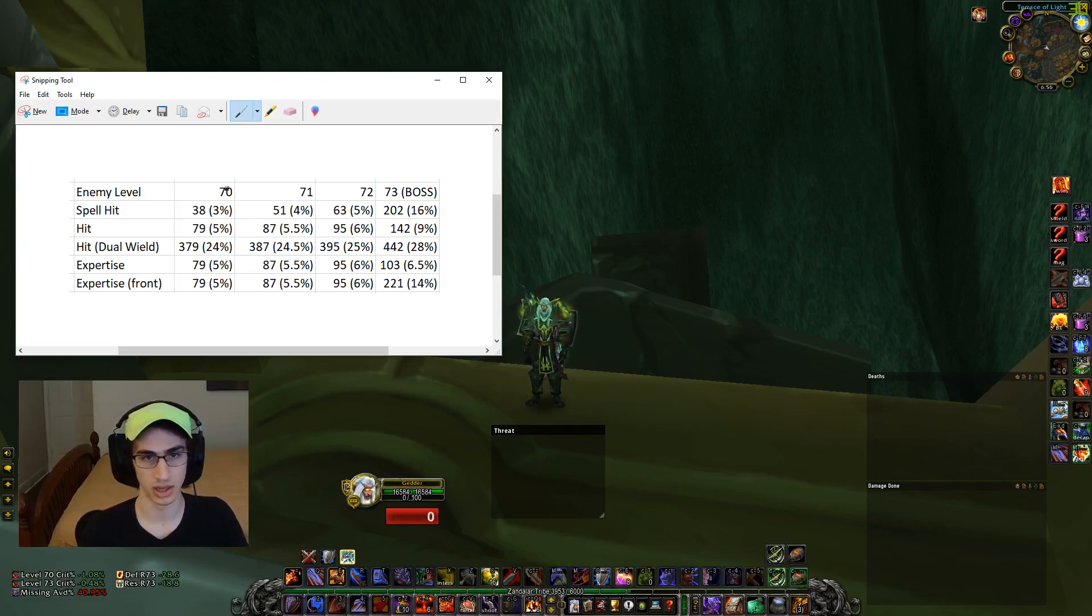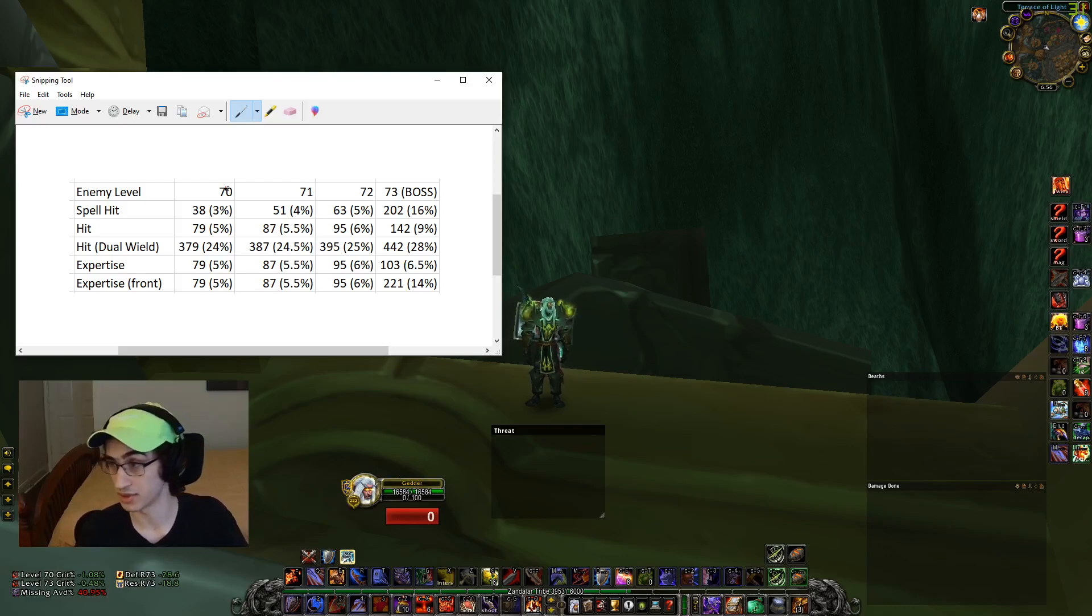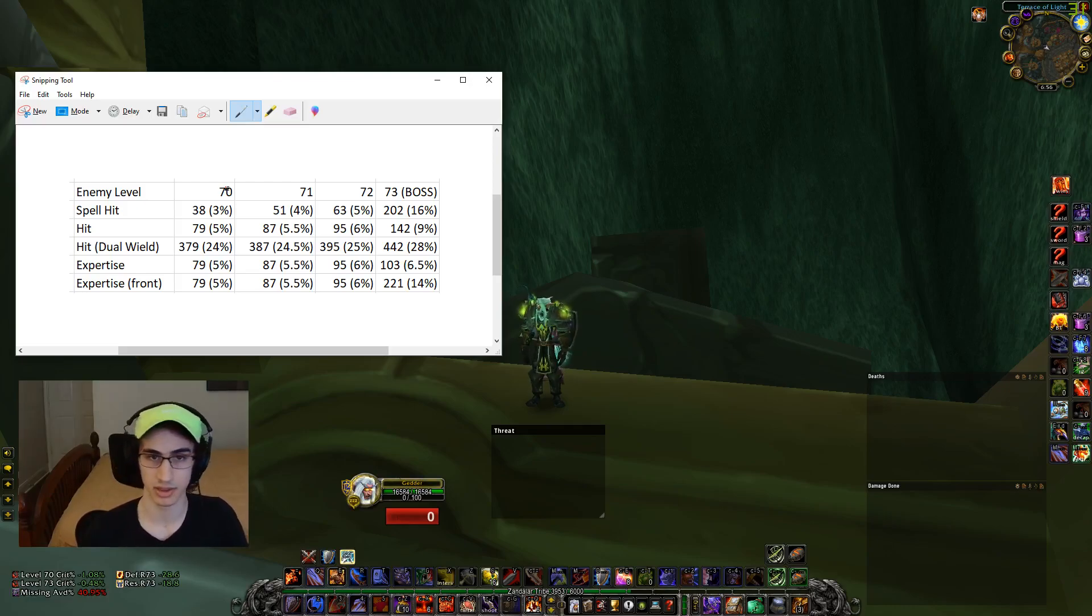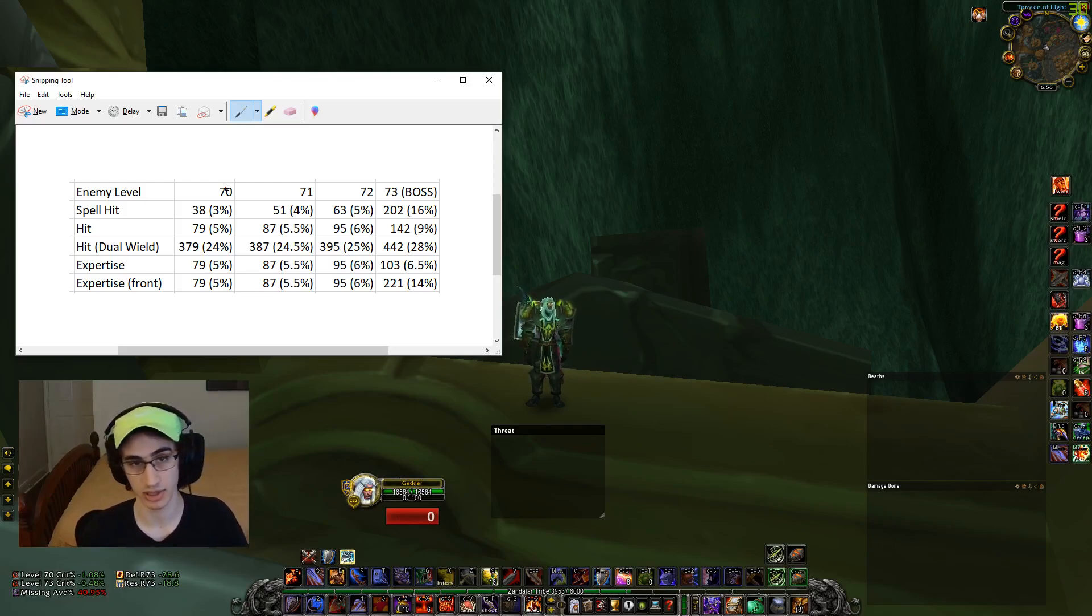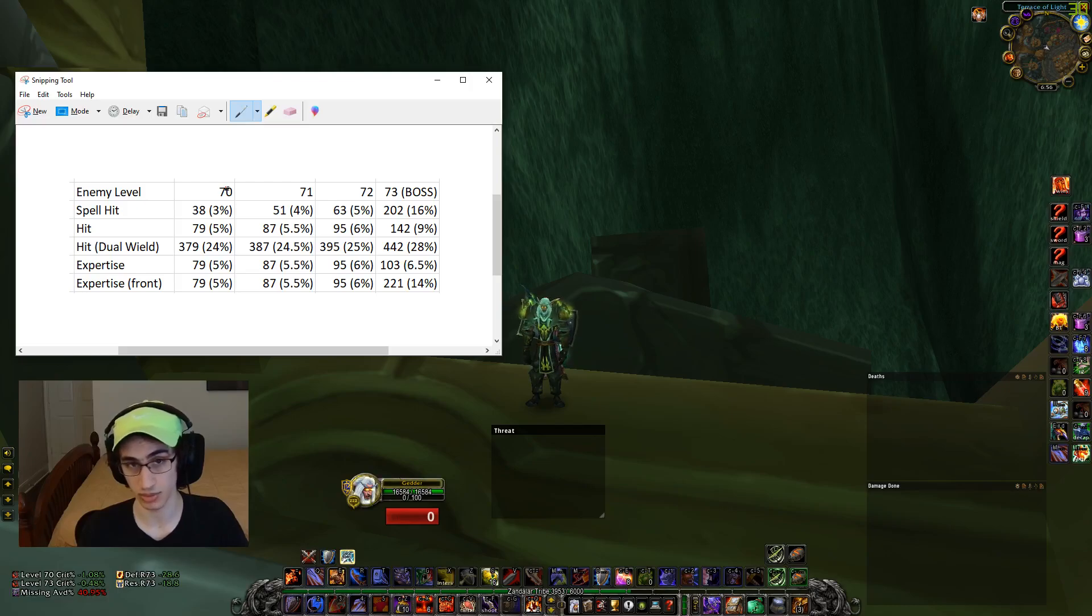Now of course, there are some raid buffs that could affect the amount of hit rating that you're going to end up having, something like an elemental shaman totem for example.